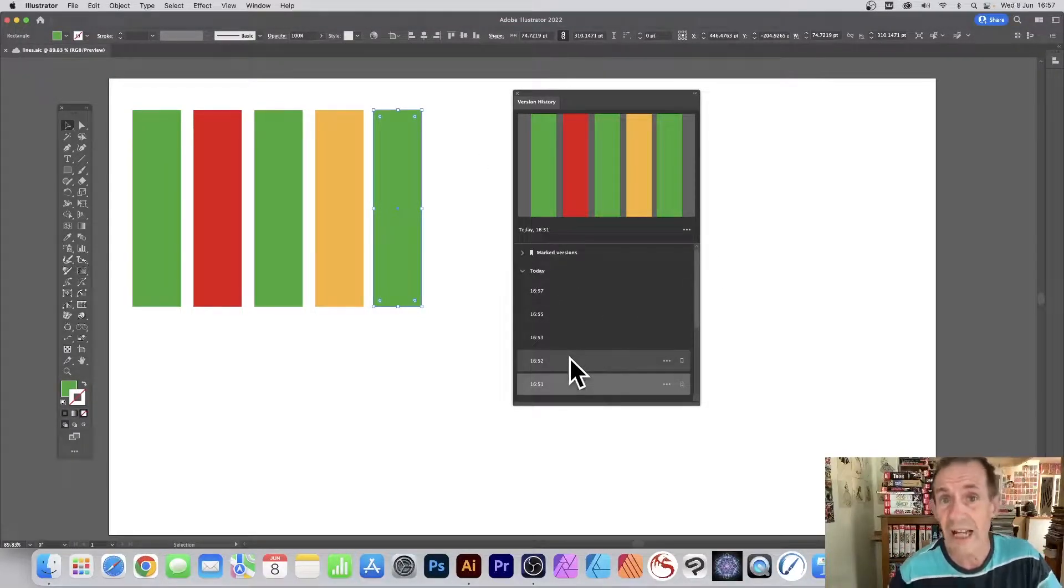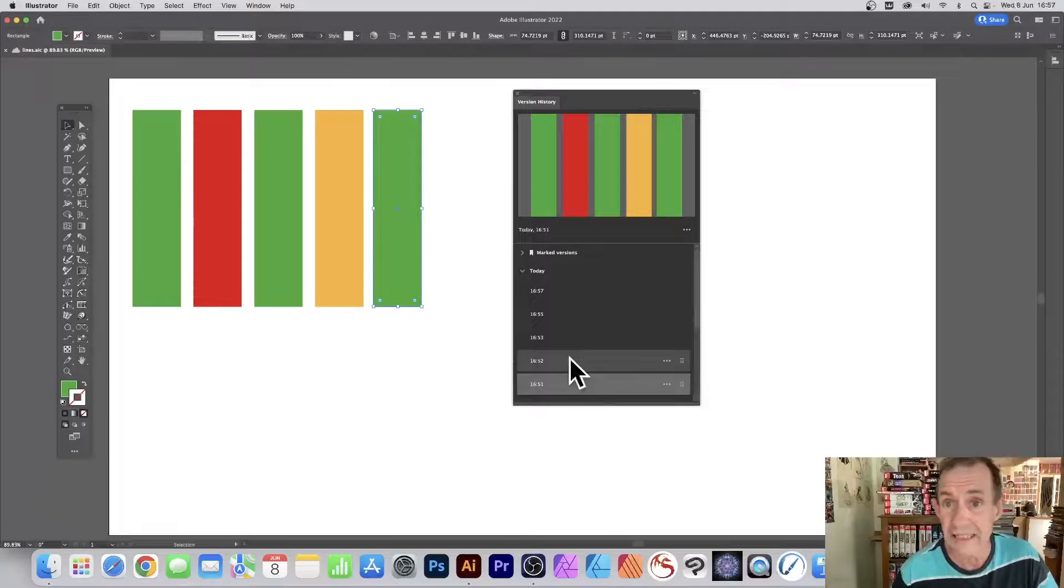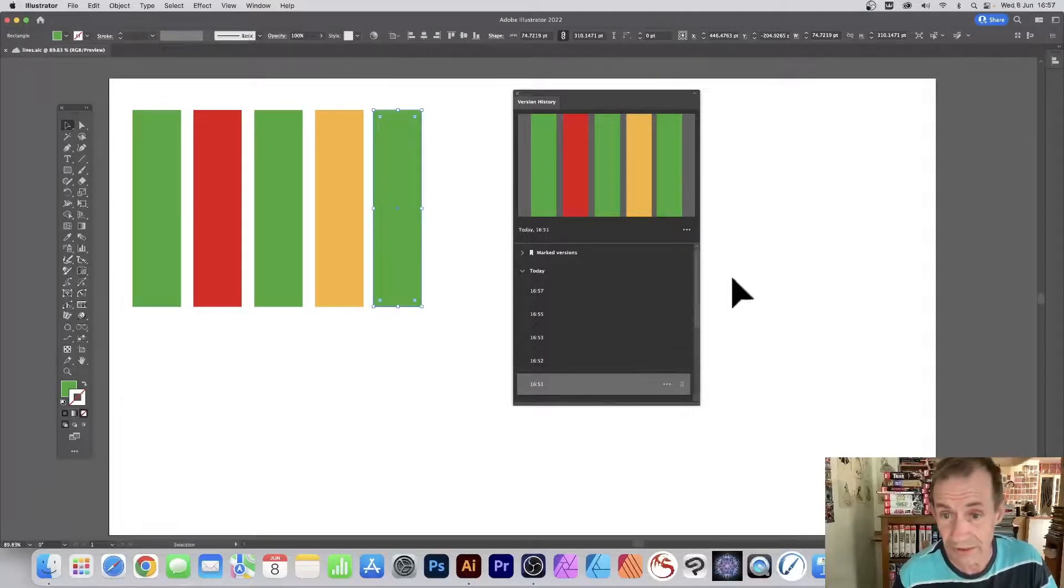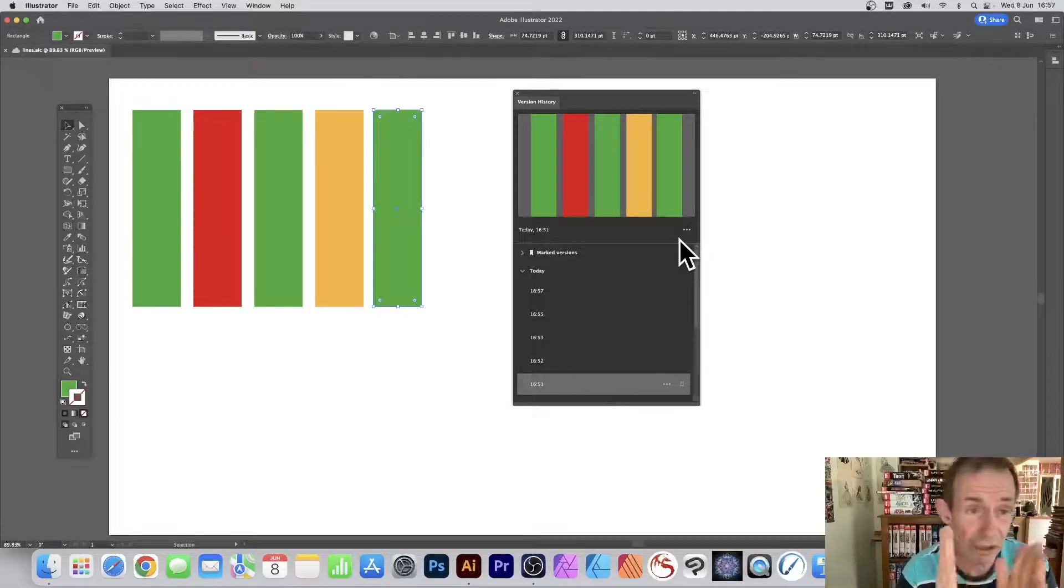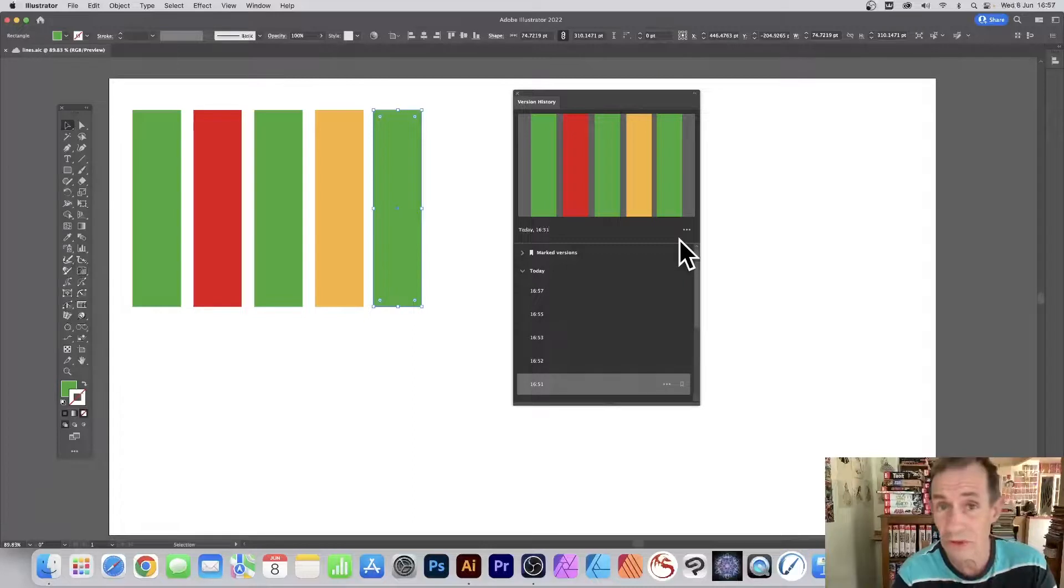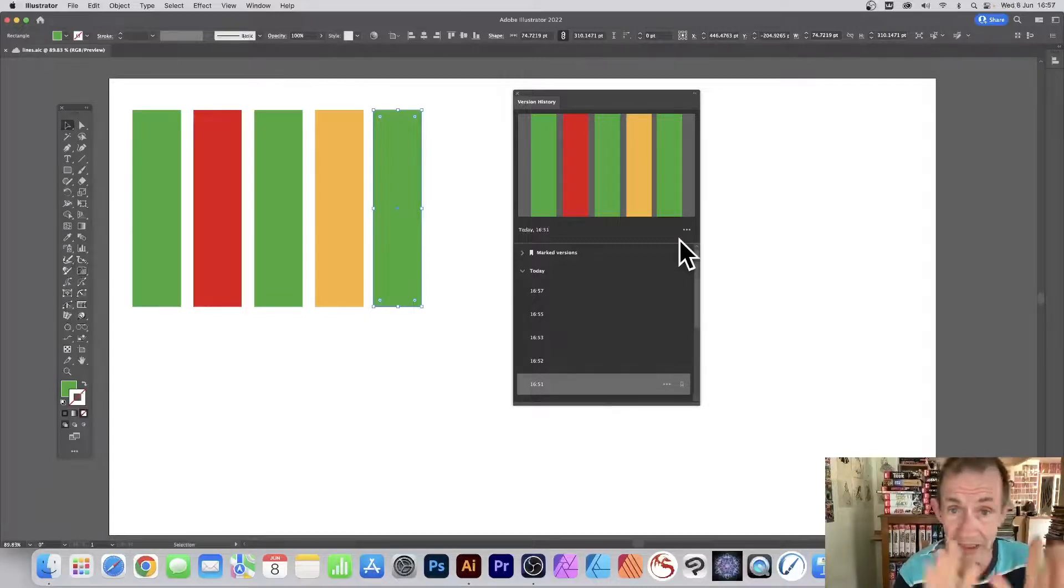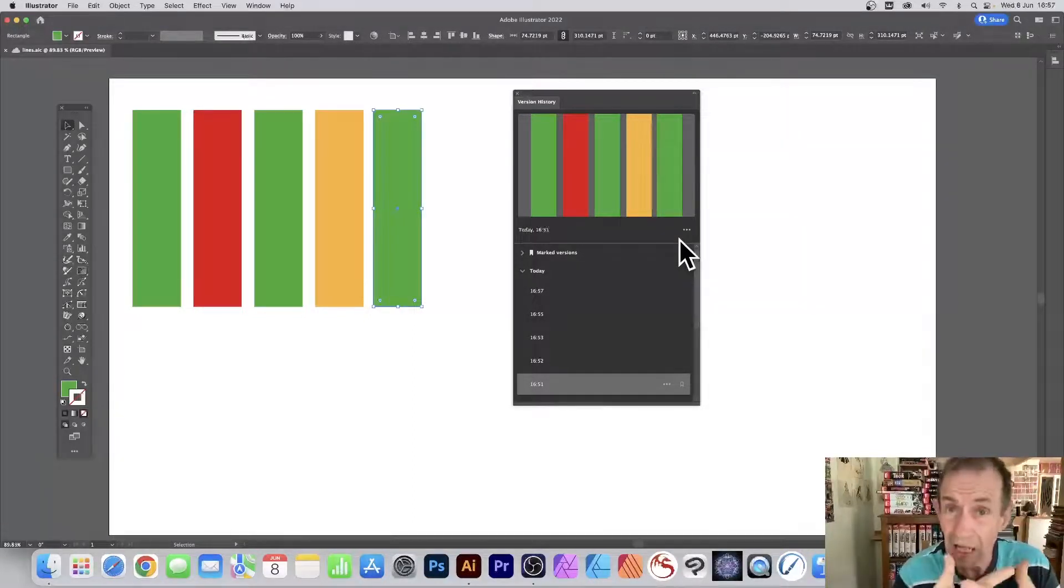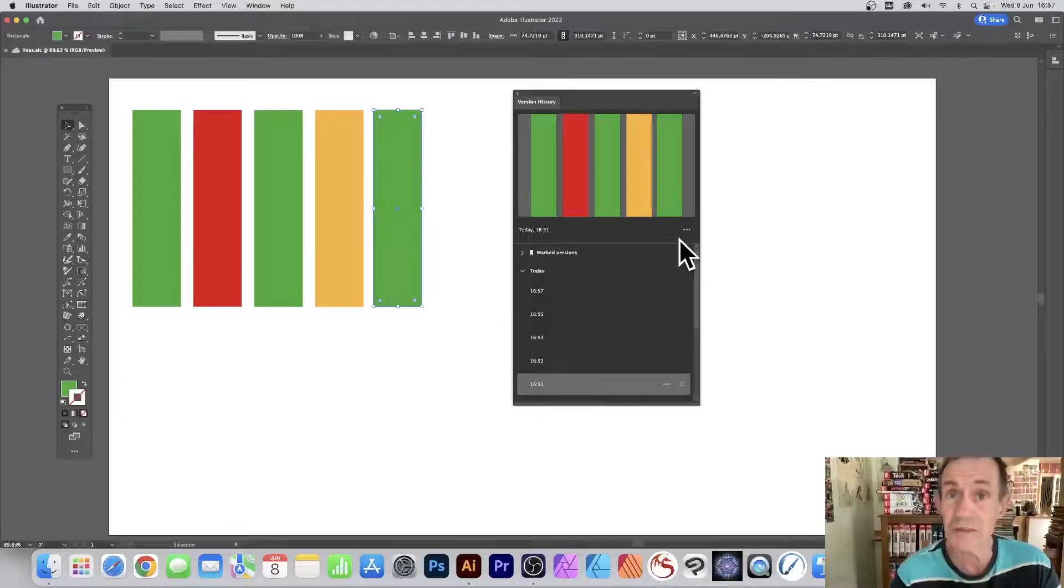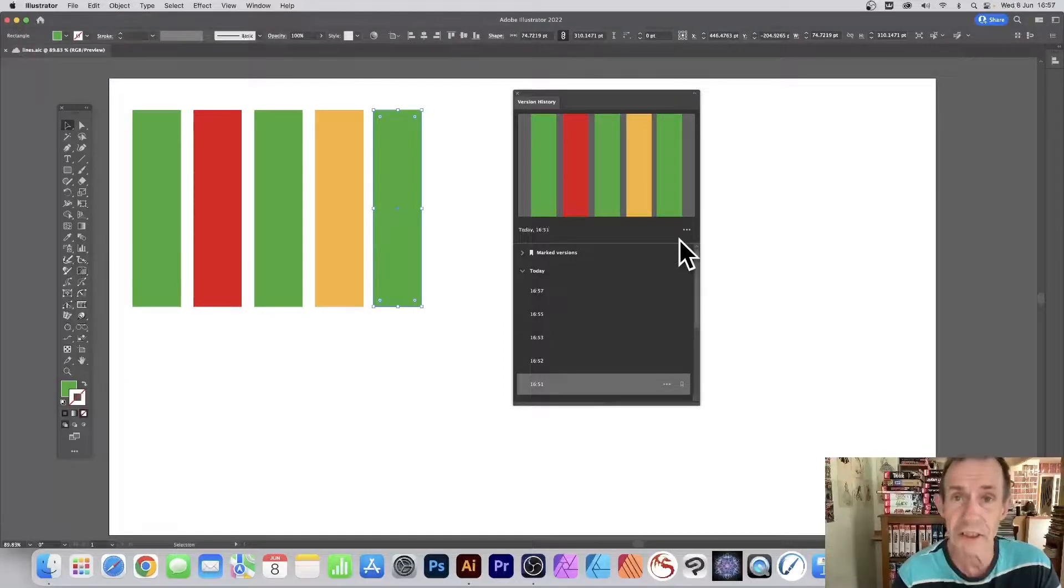And that's it. That's version history, a great feature also in Photoshop as well, but Illustrator, just brilliant to have version history. Hope you found this tutorial of interest. Thank you much.